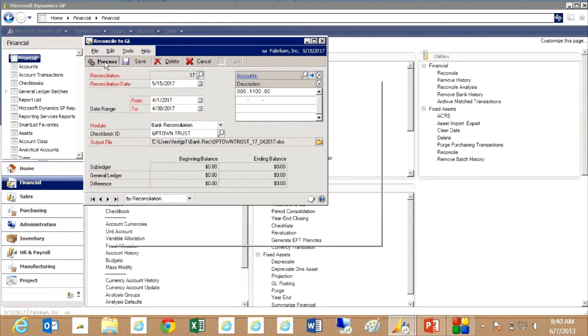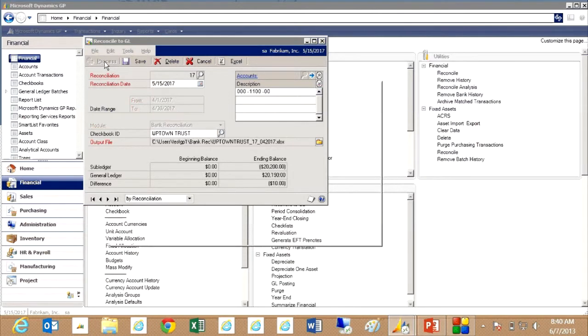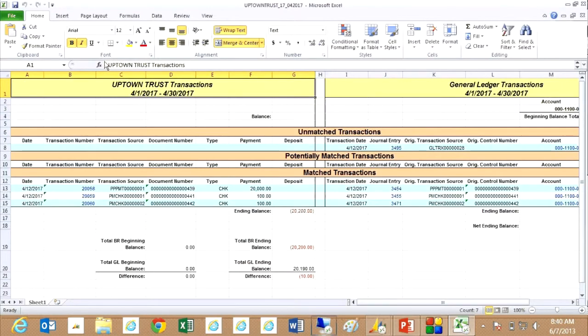When I hit process, what it's going to do is look at all the transactions in the bank reconciliation module and compare those to the general ledger.